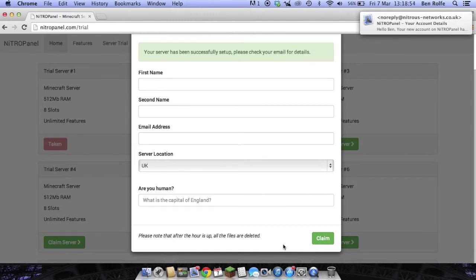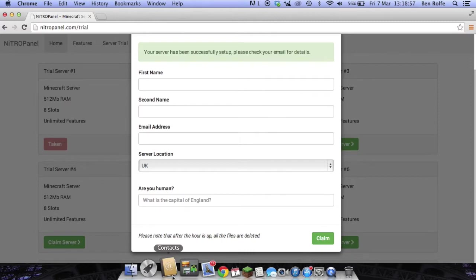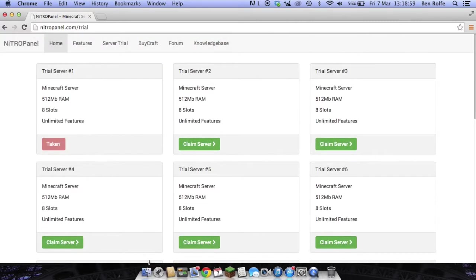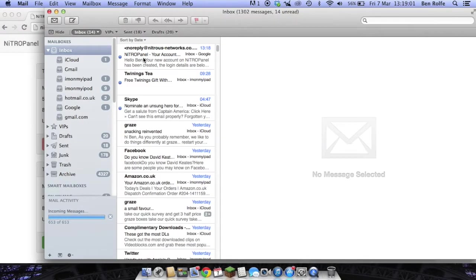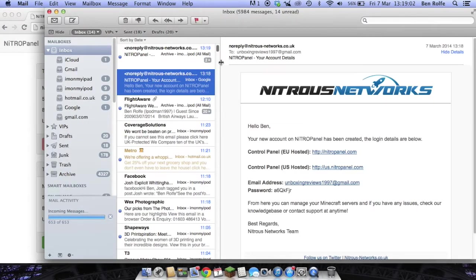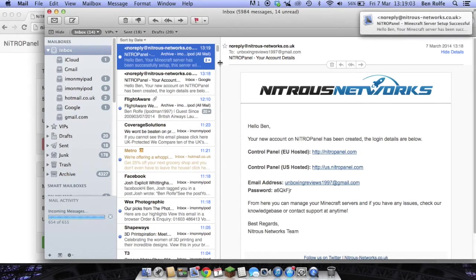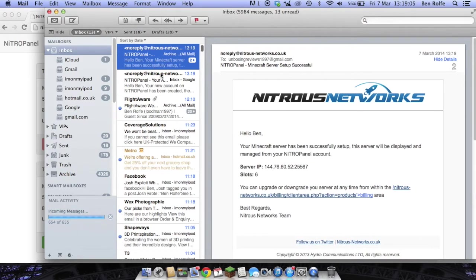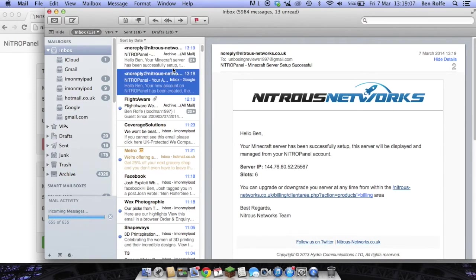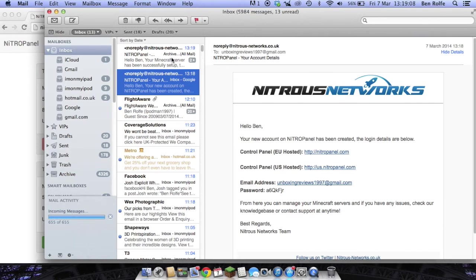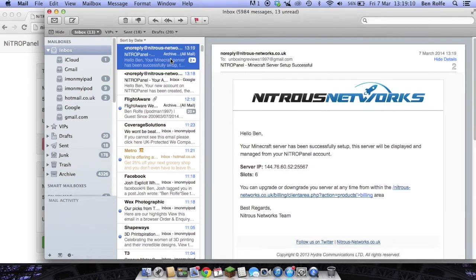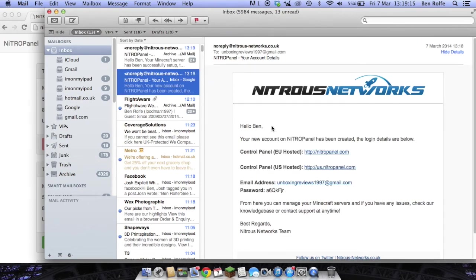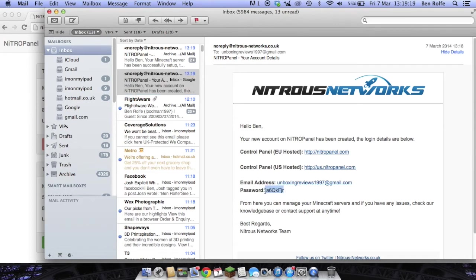Your server has been successfully set up. Please check your email for details. If you click off of that then as you can see we have an email here from Nidrapanel. The server IP is that and we have six slots. And here is our email and password.